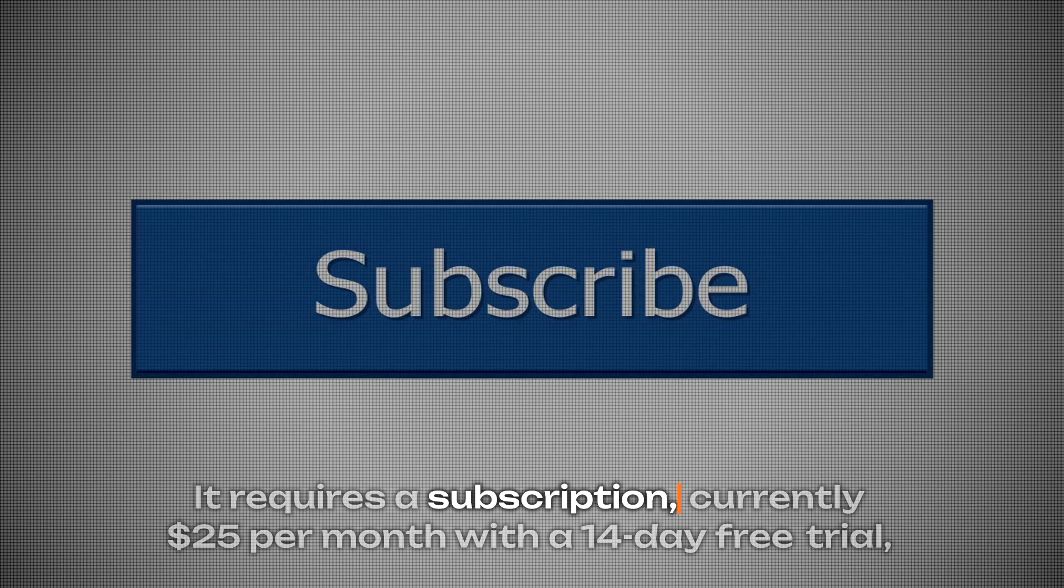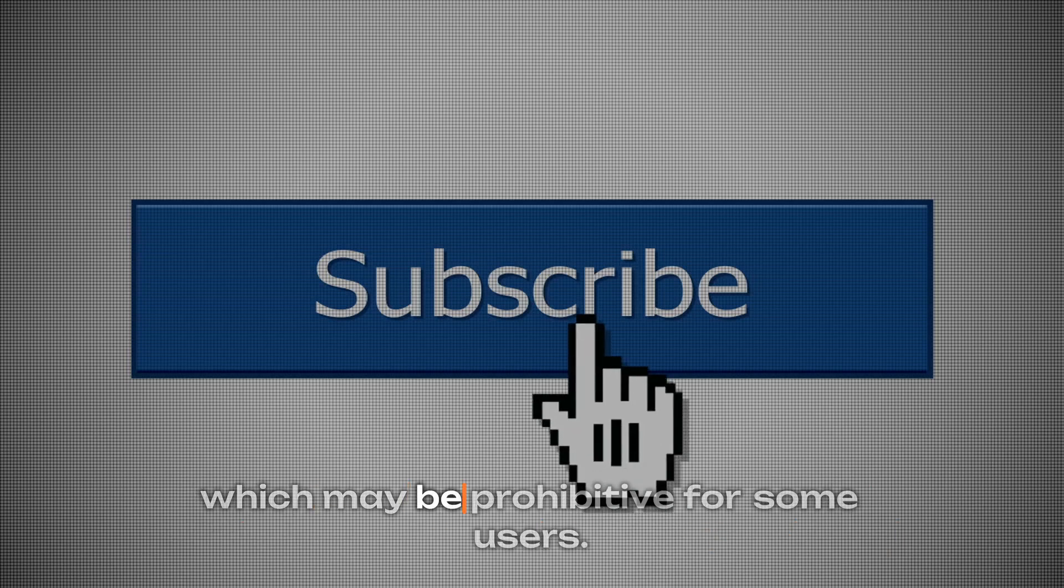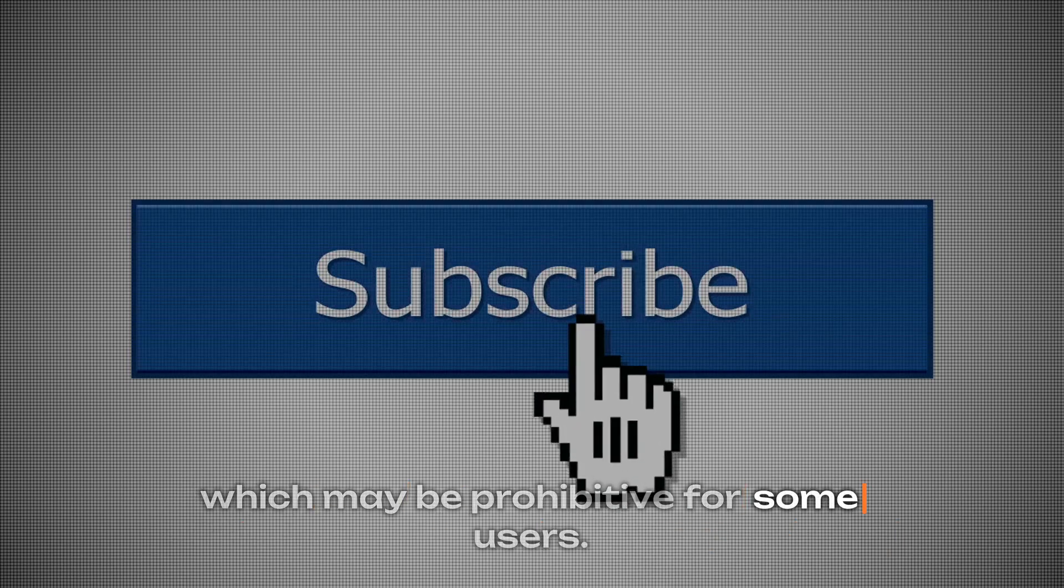Despite these strengths, Firecut comes with certain drawbacks. It requires a subscription, currently $25 per month with a 14-day free trial, which may be prohibitive for some users.